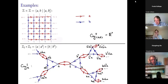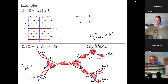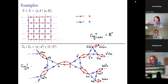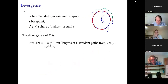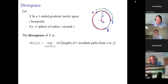We have sort of double edges corresponding to the generator a of order two, and they are arranged in a tree-like construction. If we fill in the two-dimensional cells, the resulting space will be homotopy equivalent to a tree. Now I will talk about divergence. Let X be a one-ended geodesic space — meaning any two points can be joined by a geodesic — and we take a base point e and consider a sphere of radius r.